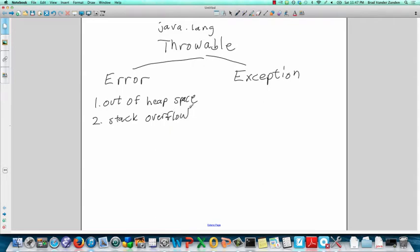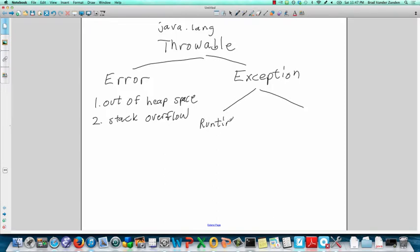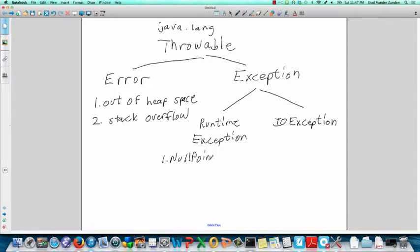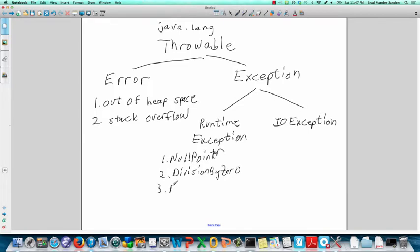Exceptions are objects that allow us to recover from errors that have been made. There are two types of exception classes. There is the runtime exception class, and what you've already seen, the IOException class. The runtime exception class encompasses errors that one expects to receive at runtime, such as a null pointer exception, or division by zero, or array index out of bounds.